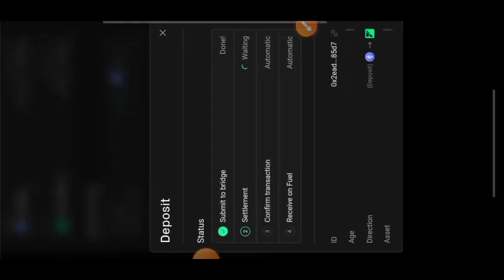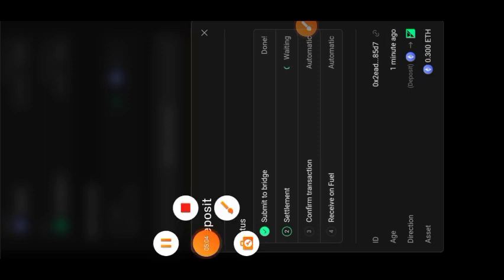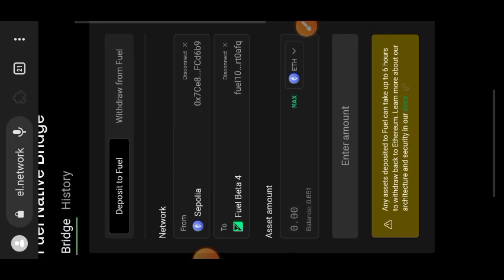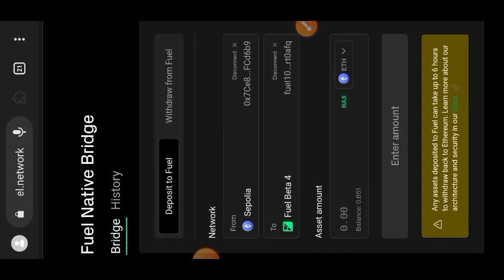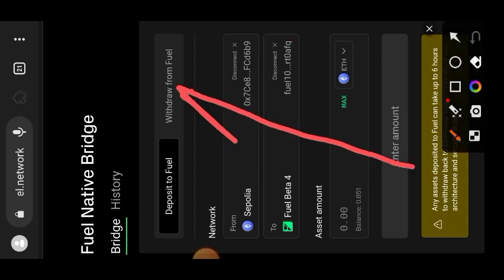Note that if you want to deposit into Fuel from Sepolia ETH, it can take up to four hours. I had to pause and come back — it says 'Deposit Successful', which means my deposit has been acknowledged by the blockchain. However my wallet balance was still showing the same thing, meaning the deposit is not yet fully completed, but it can take up to four hours.